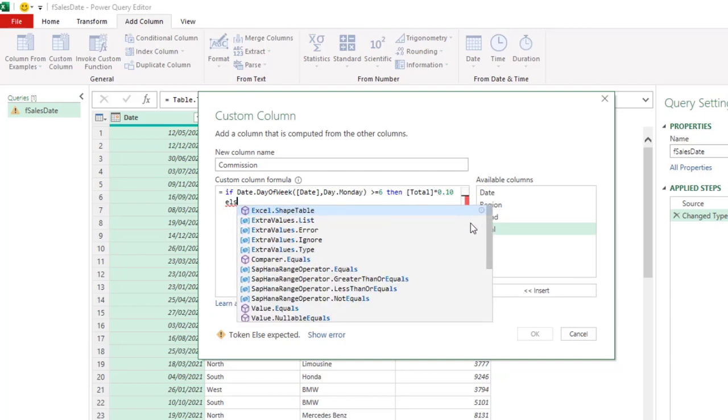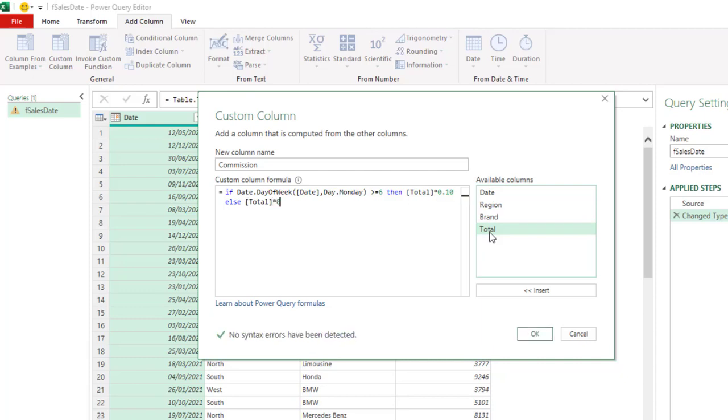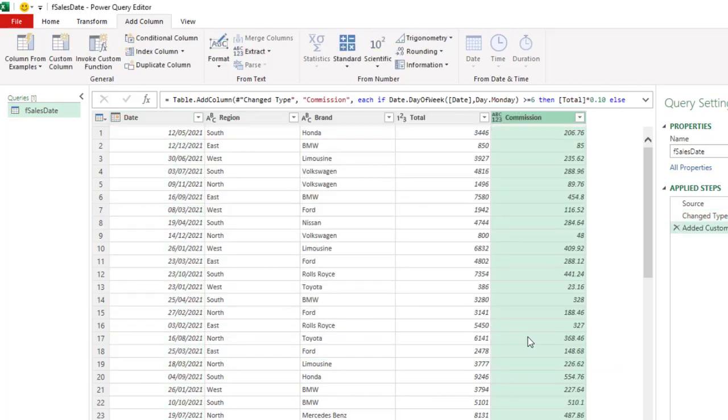Otherwise, that is else. I'm going to take the total and multiply by the weekday commission, which is 6%, 0.06. All things being equal. Our formula M code is going to work properly. No error detected. So let's click on. Okay.